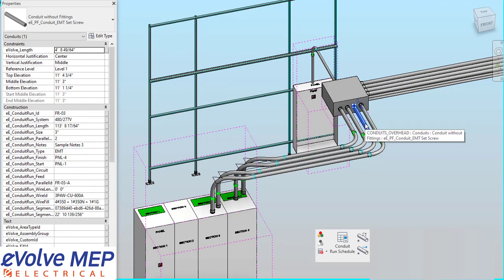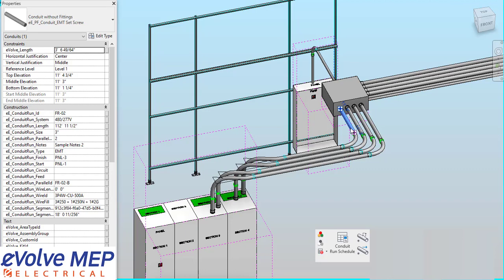As you can see, all of these Conduits now have our Run IDs associated with them.